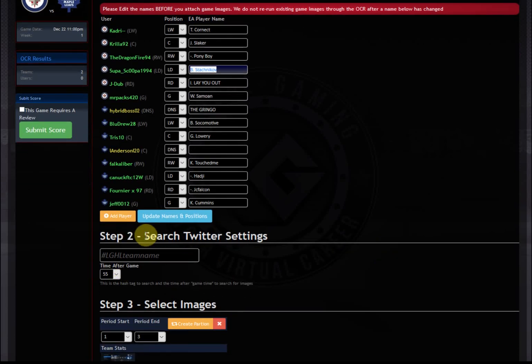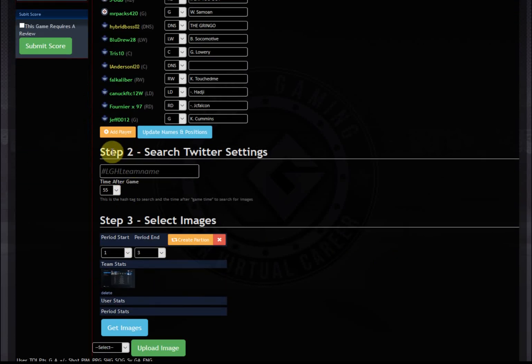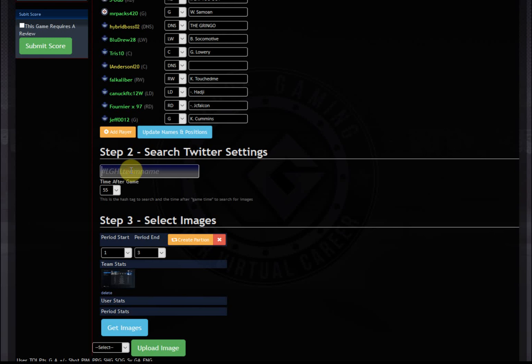So the second step is basically a search. So again, what we're going to do is we're going to require everybody to upload their images with a hashtag we can then search. So ideally, we would say LGHL Leafs, if I was on the Toronto Maple Leafs, or if I'm in the AHL Marlies, we're going to ask everybody to upload it with a certain hashtag just so we can search.